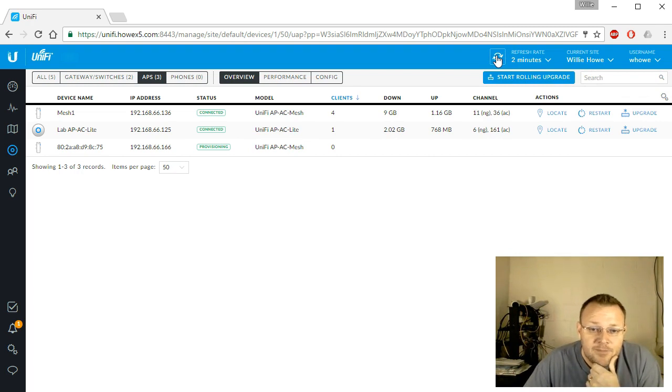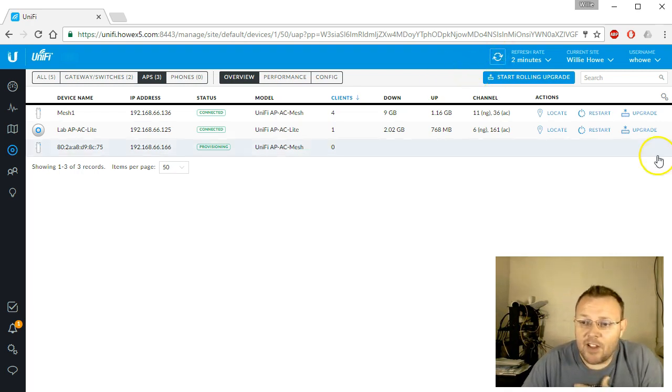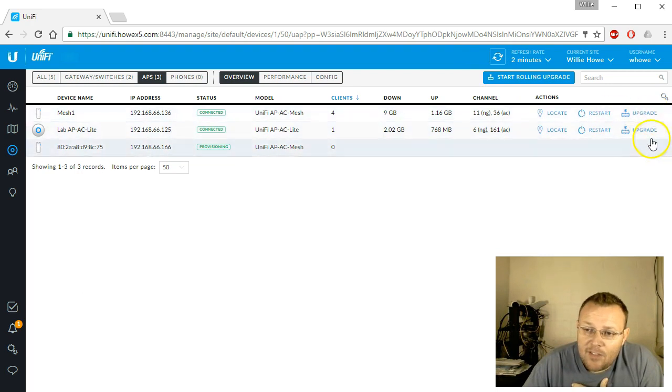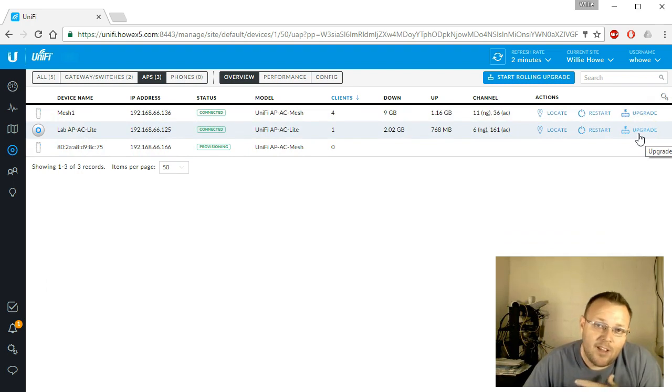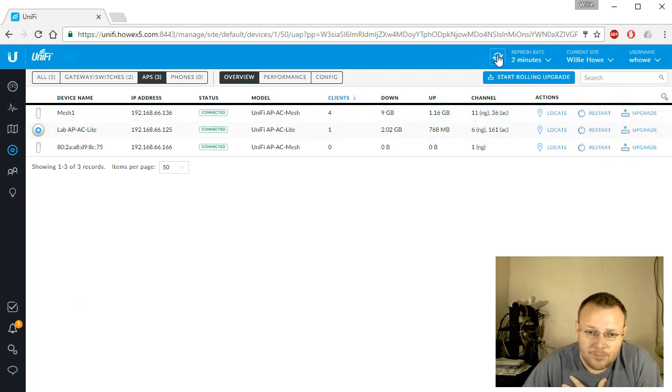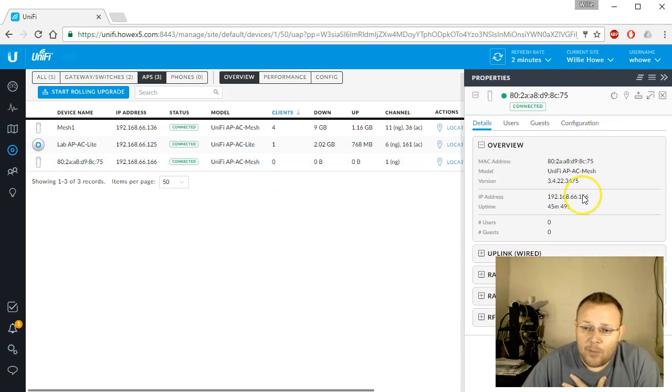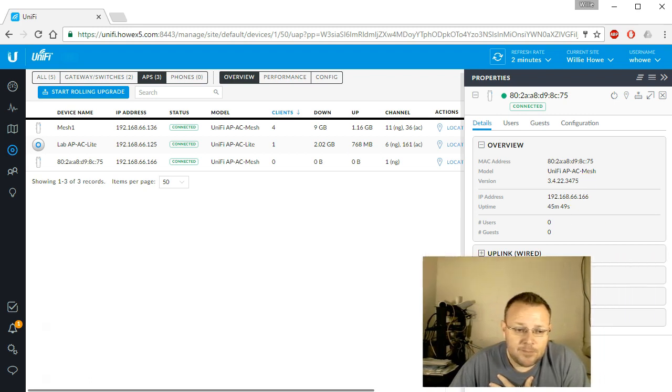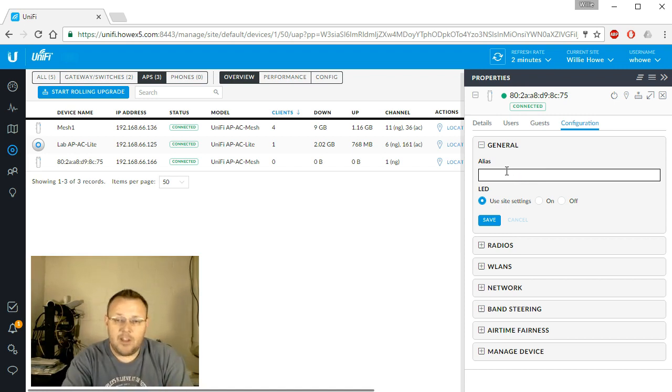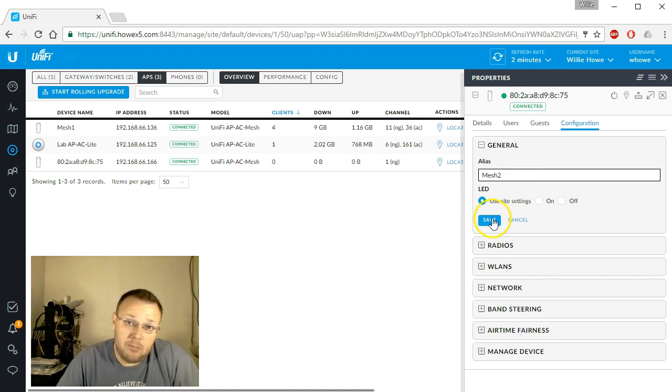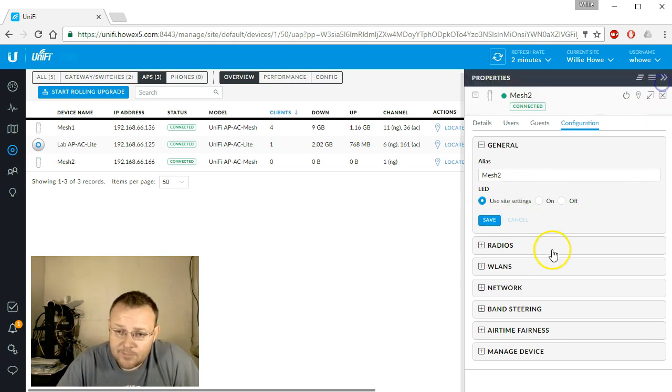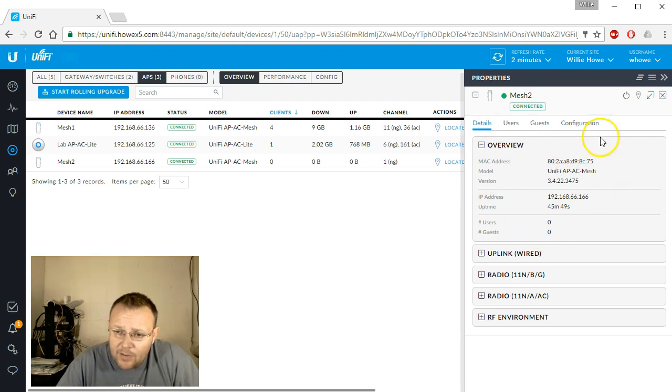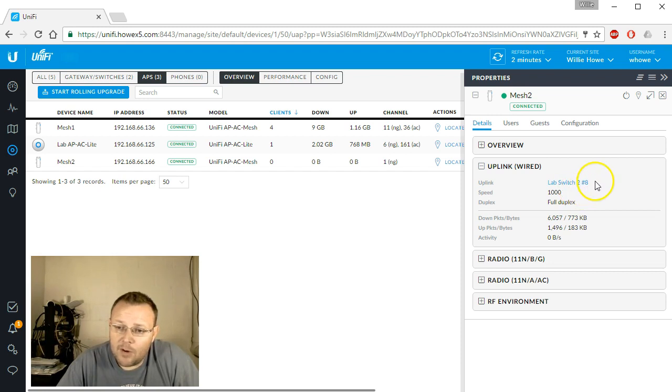It is provisioning. You will notice that I do have the upgrade button available on the existing access points, and that is because I am running a firmware release that does not match the controller. Now the UniFi AP AC Mesh is adopted. We can open this up and give it a meaningful name. Mesh 2, that sounds pretty good to me. We can look at the details on this. It's been up for 45 minutes.